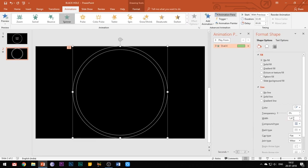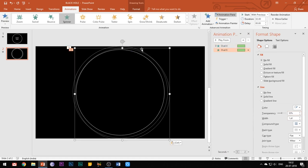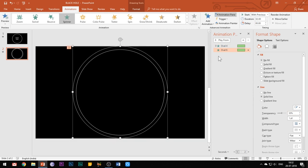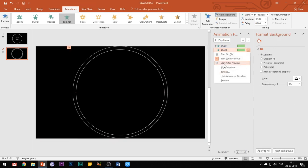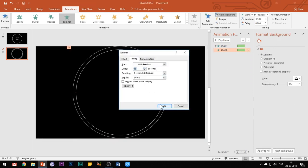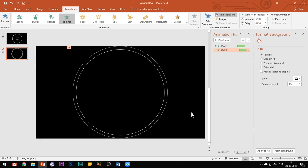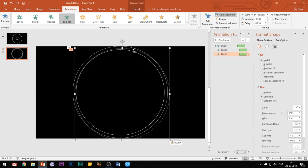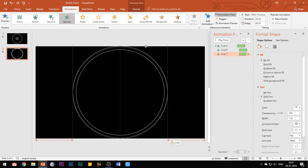Now you need to add a delay in each of these animation effects. For the first circle, keep the delay to 0 seconds. For the second circle, add a delay of 0.5 seconds. For the third one, add a delay of 1 second. And for the last one, add a delay of 1.5 seconds.